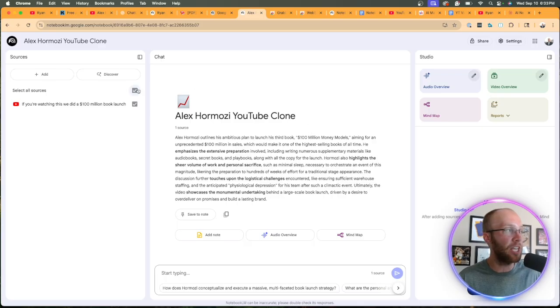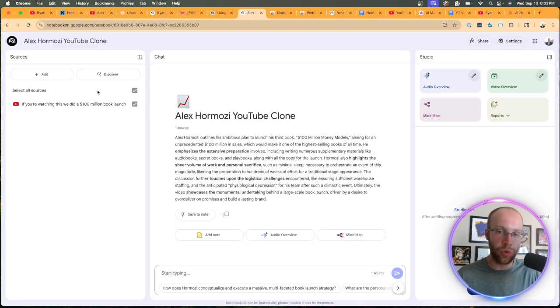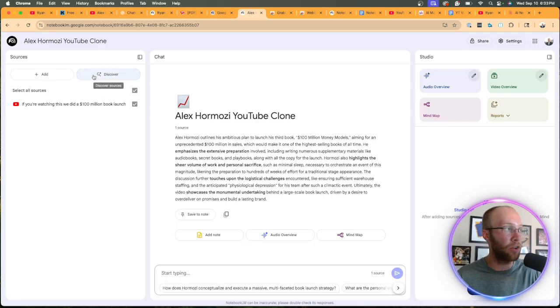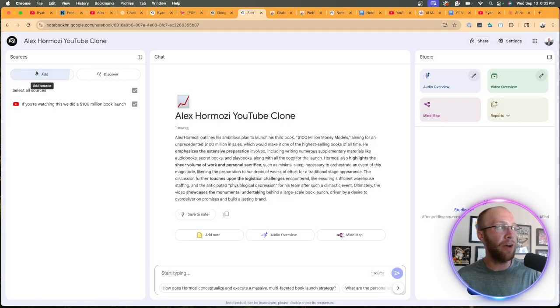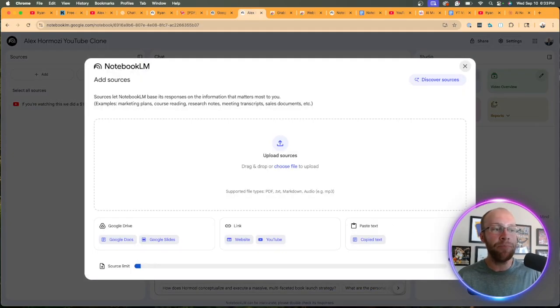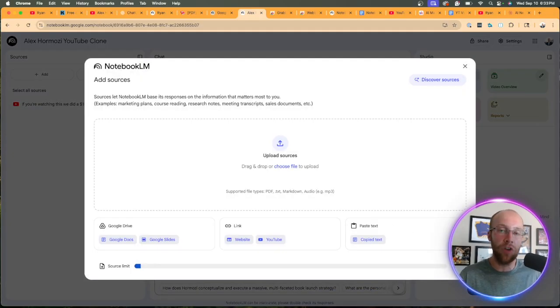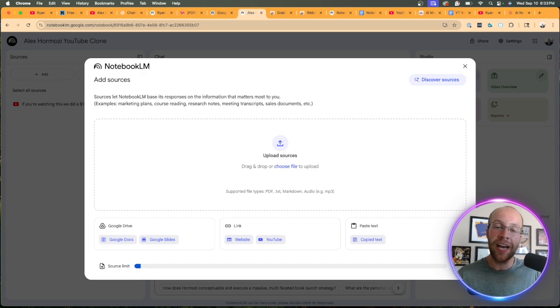The next step is we need to add all these sources to train this, to be Alex Hermozi, to clone him. If I click add, first thing I want to call out here is on a free plan of NotebookLM, you get a maximum of 50 sources.